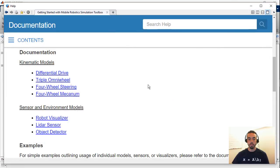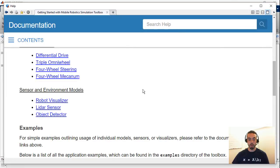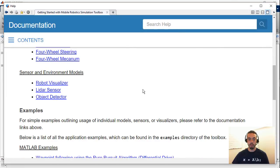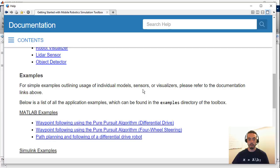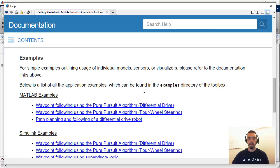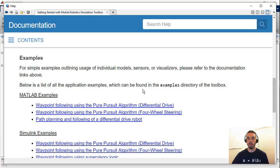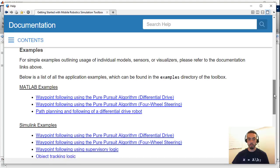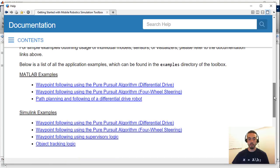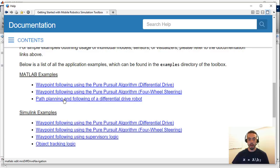Now the other thing that's available in the getting started guide if you keep scrolling is the actual example section. So in addition to the simple examples that will show you how to do the kinematics only or how to use the sensors only we have examples that integrate everything together. For instance we've picked some of the MATLAB and Simulink examples that perform integrated tasks.